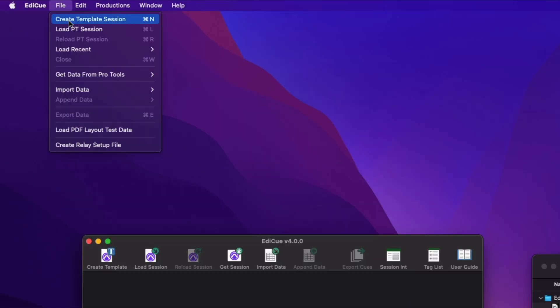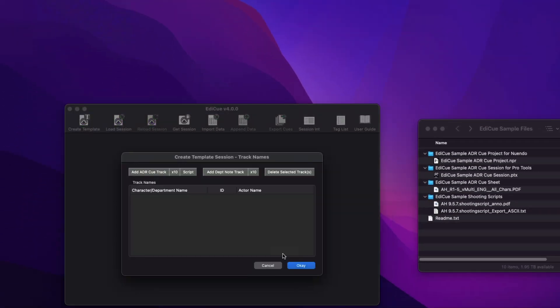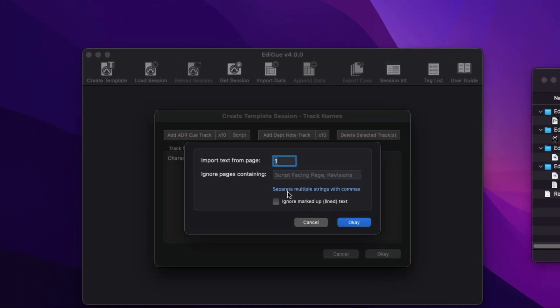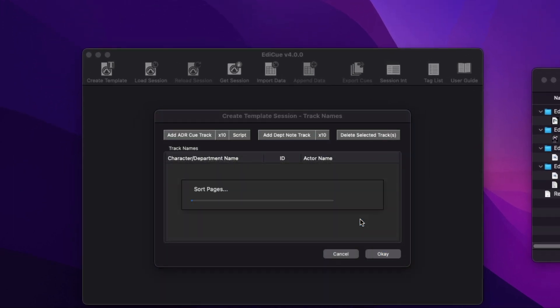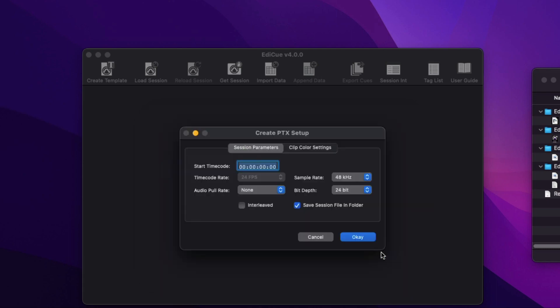While creating a template Pro Tools queue session, you can now load a PDF shooting script to extract character names while setting up the characters for the production. Once the template is complete, it can now also be exported as a PTX file.